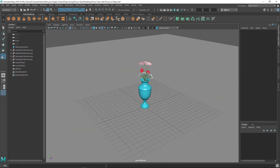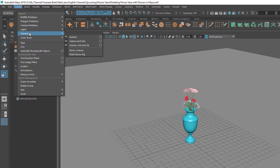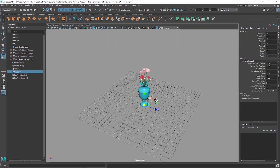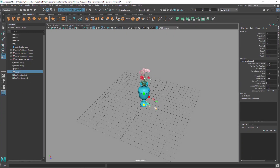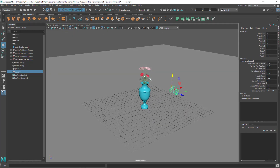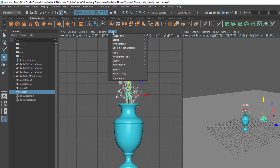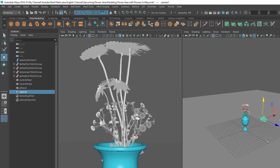Now I'll set up a camera. Go to Create > Cameras > Camera. I'll use a split view to get two viewports side by side and change the left side to my new camera. Go to Panel and select Camera One.